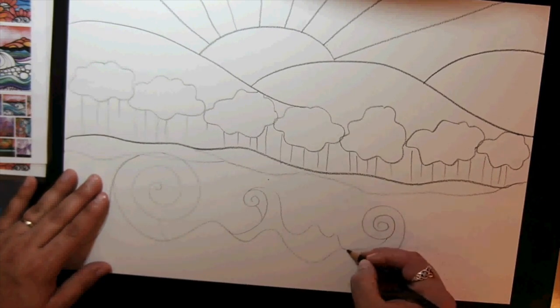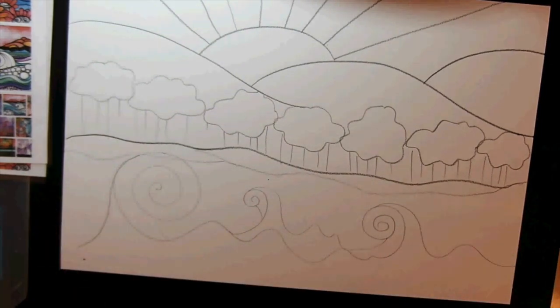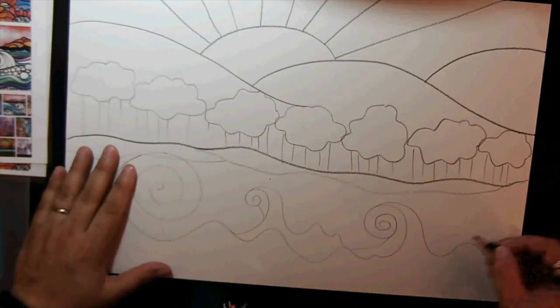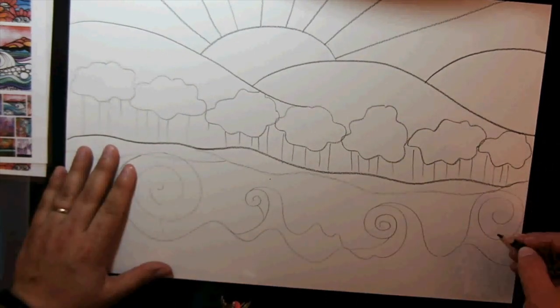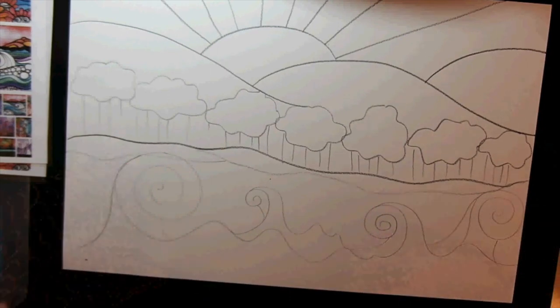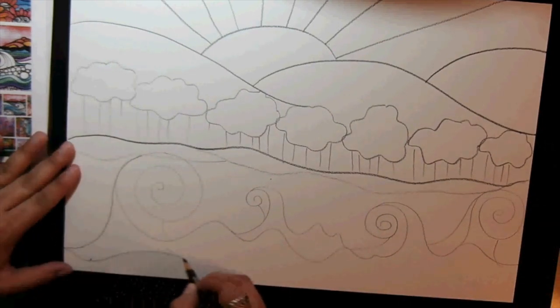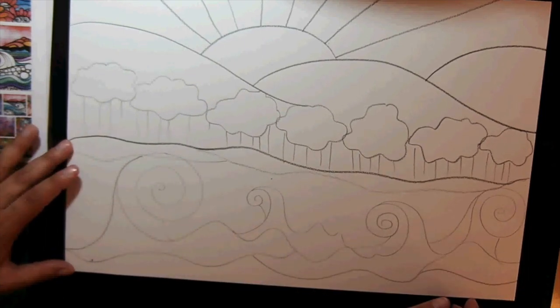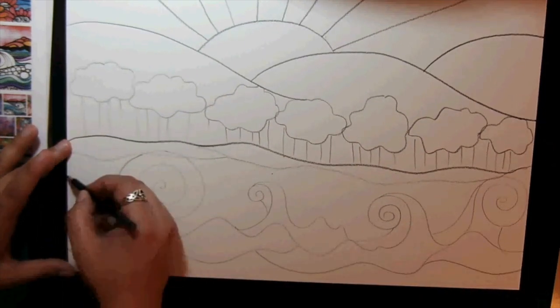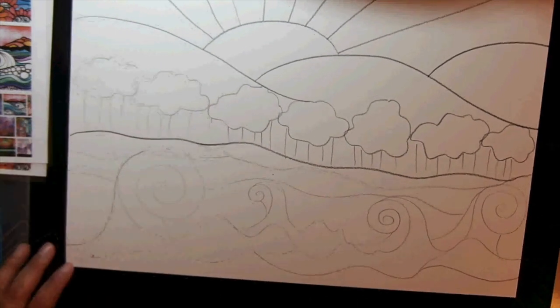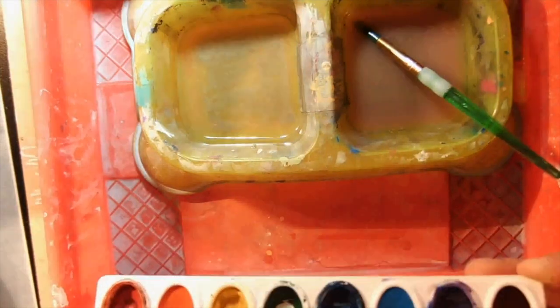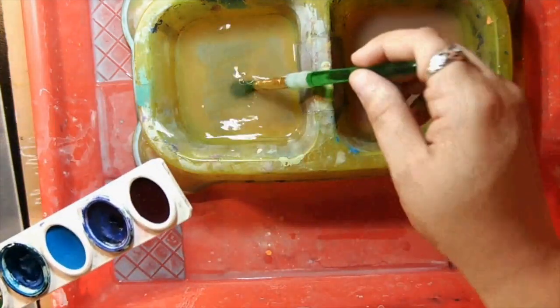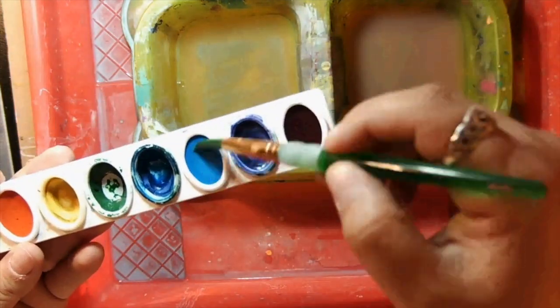Once you've added all the details you wanted to include in your landscape with pencil, we're going to add color using watercolor. Remember, to activate the watercolor paint, you have to add water to it by using your brush.